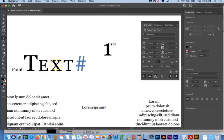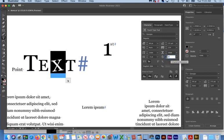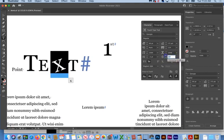This next one, I'm not sure where you would ever want to use this, but here it is. It is a character rotation. And you can set the angle of the character rotation.